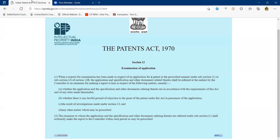If the patentee replies to the first examination report and the examiner or controller still seeks clarifications, they can grant the opportunity of being heard — either physically or through online mode. The applicant can explain to the controller how the application is in order for grant, and if satisfied, the controller can proceed with granting the patent. Regarding timelines, the examiner is expected to generate the report within one month of the controller referring the application, but certainly not exceeding three months.